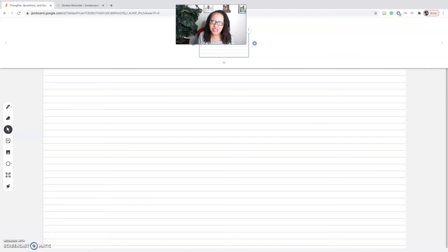This is where Jamboard comes into play. If you haven't heard about Jamboard before, Jamboard is pretty much a whiteboard that is part of the Google suite, and it is amazing. I'm going to show you on the desktop how to set it up and how to use it in your classroom.